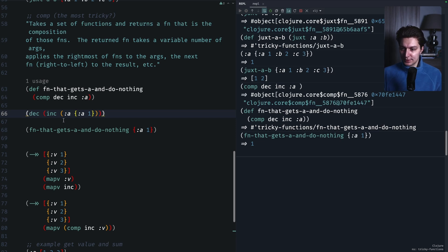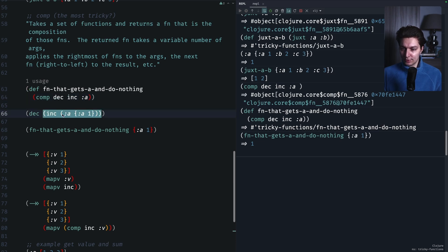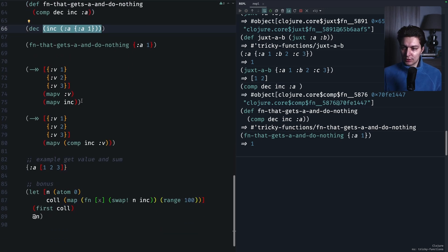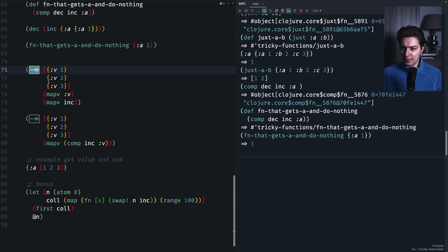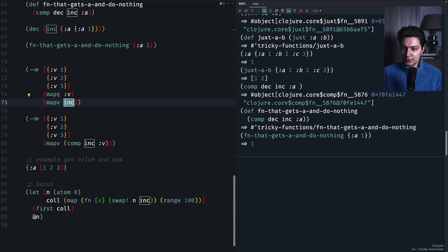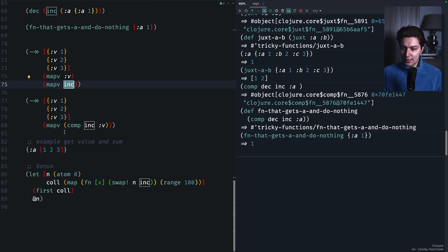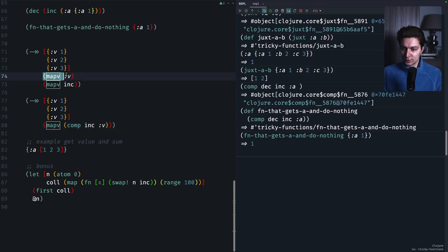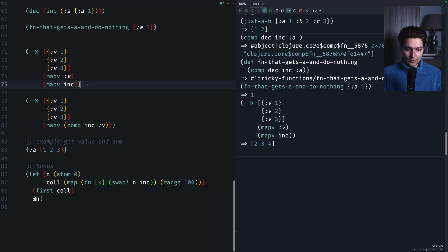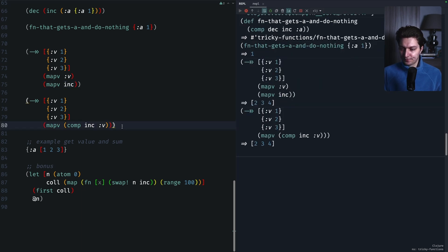From that example you can start understanding how to read `comp`: if you call the composed function on value x, the rightmost function is called first on x, then the next one is called on that result, and so on. As a use case, if you end up with a threading macro calling `map` twice, always passing a single-argument function, you can combine those two map calls into one by composing the functions. The rightmost in `comp` is the first call — look up the key v — then call `inc` on top of that. The result is the same: 2, 3, 4.